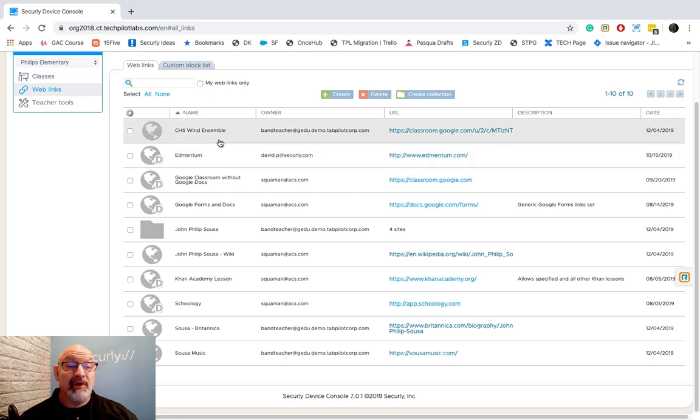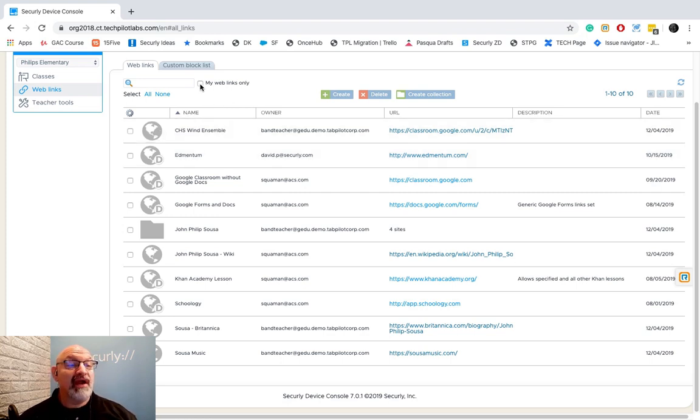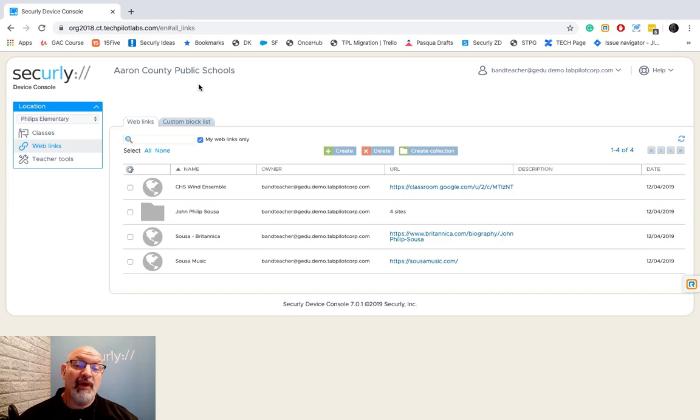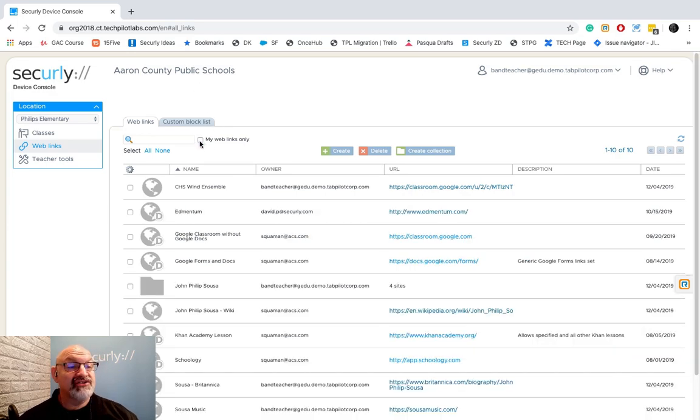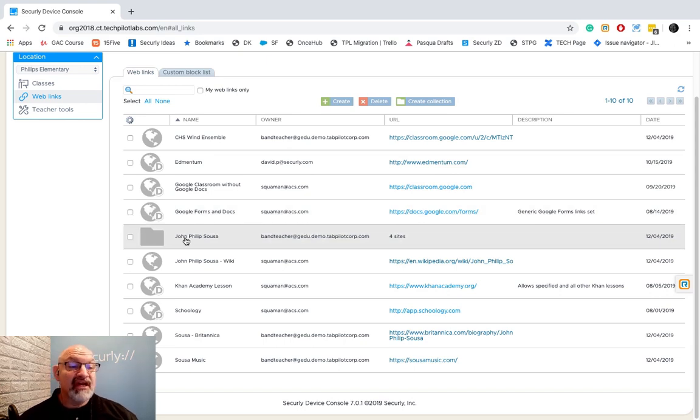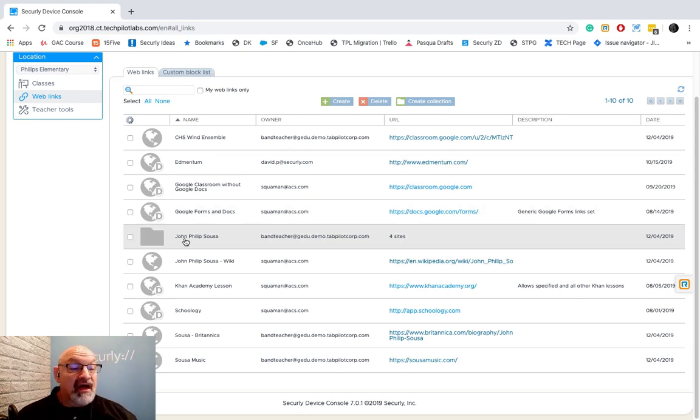If a teacher does want to see just the links that they've created, they can click this button right here that says 'my web links only,' and you see there it just brings up the web links that I have created. If I uncheck it, it opens up everything.